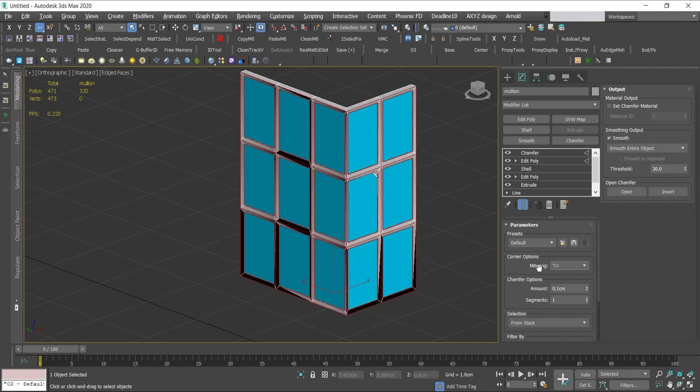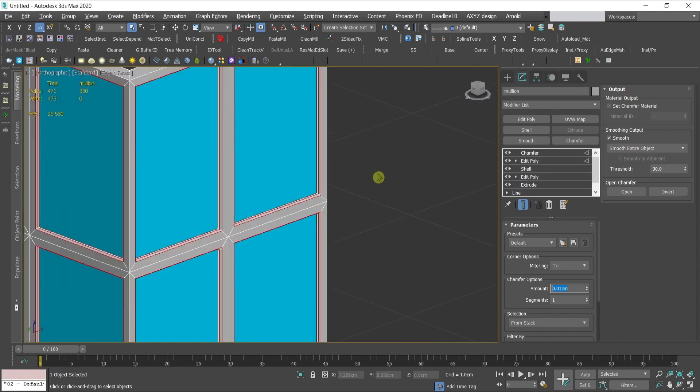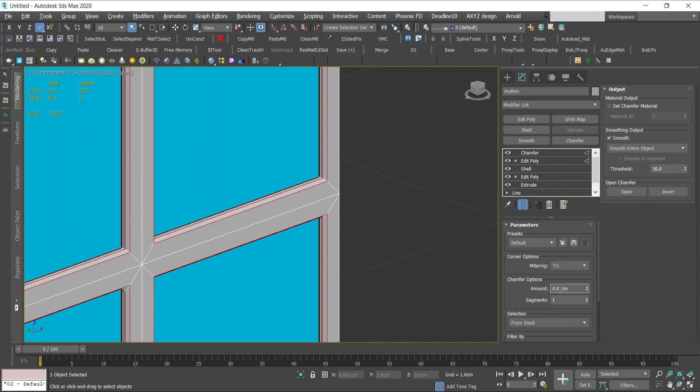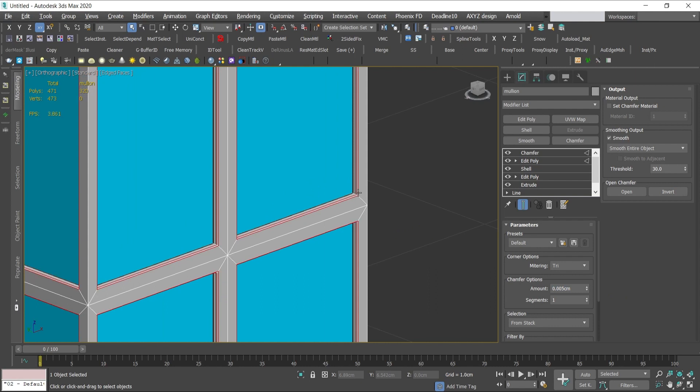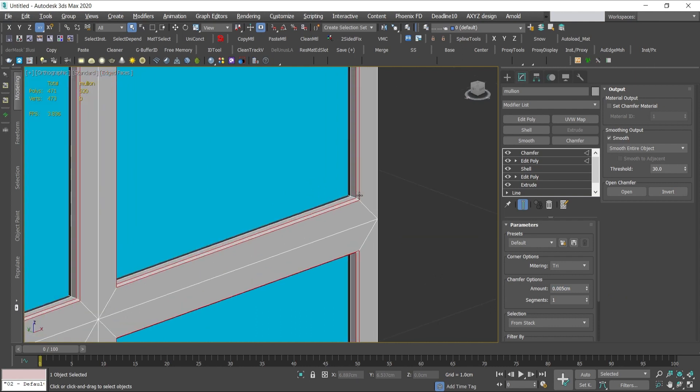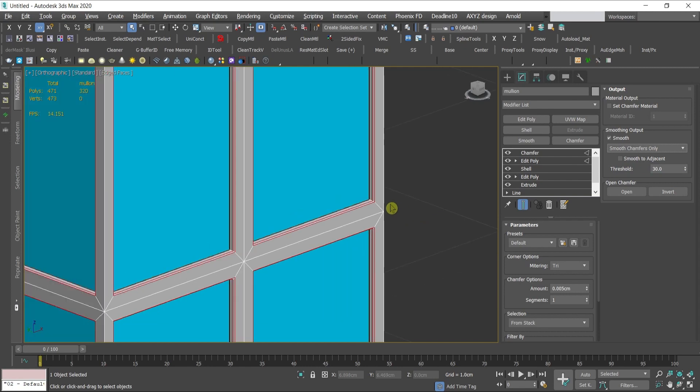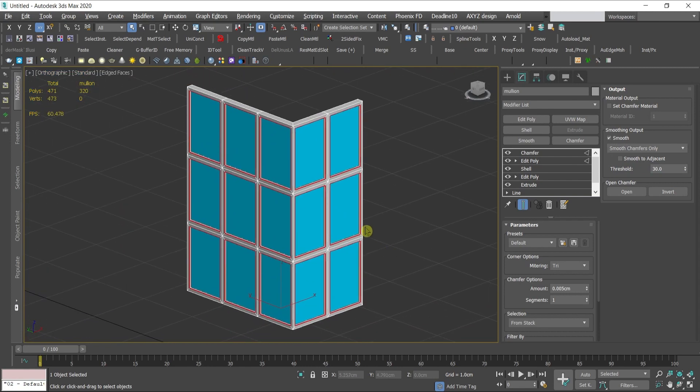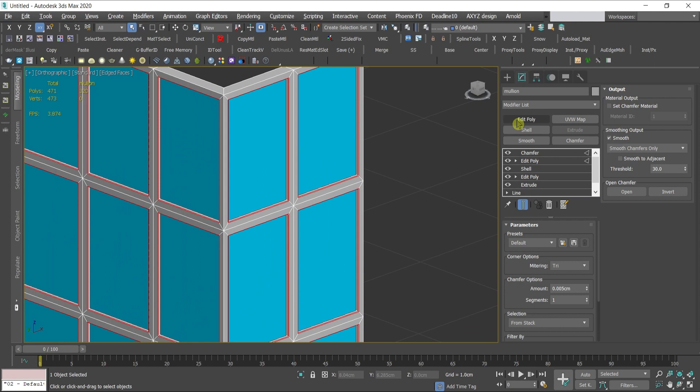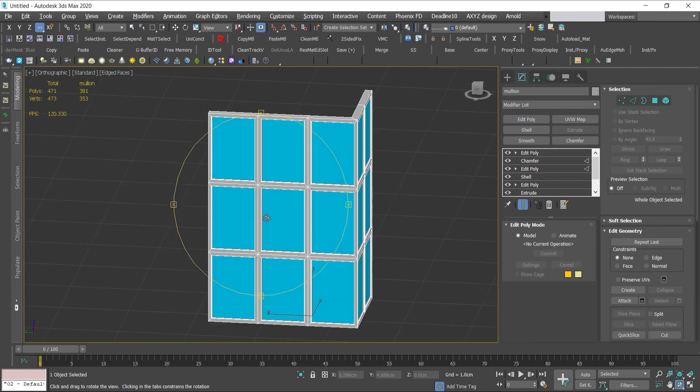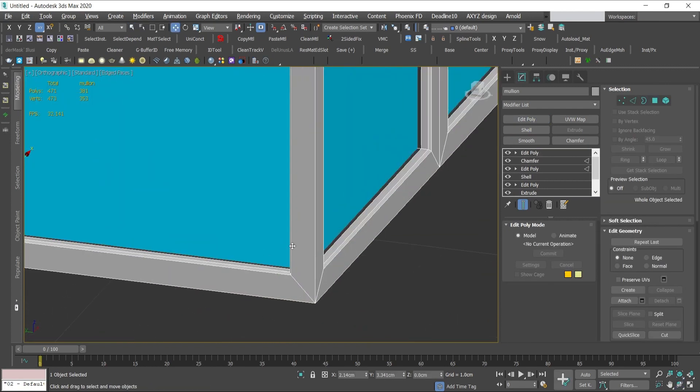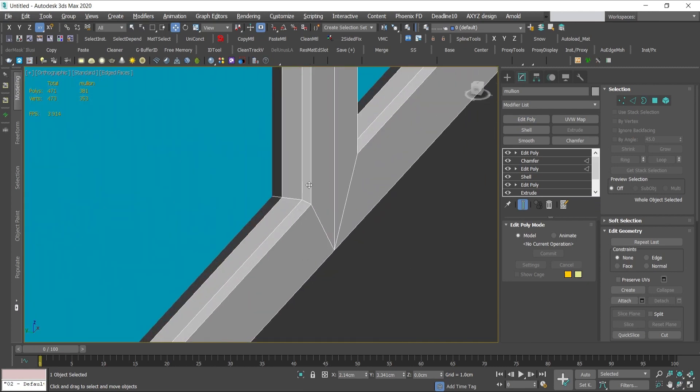Then I'll choose the chamfer modifier. Here I'll choose three and here I will give according to my units, something like this, maybe a bit smaller, maybe five. Just we need a small edge. Here in the smoothing groups I will give chamfers only which will mean only the edges, so you have a bit of smooth. The rest will be without smoothing groups. I will add another edit poly above so we can lock the chamfer, and there we go.